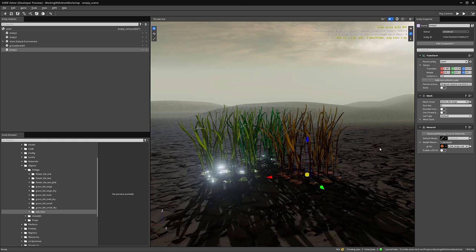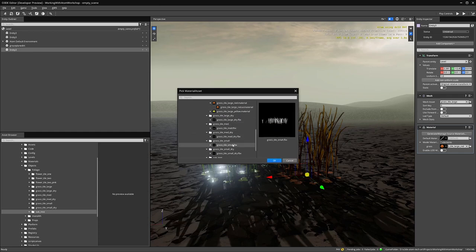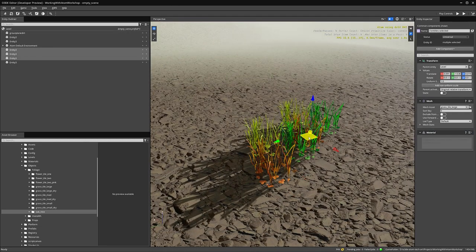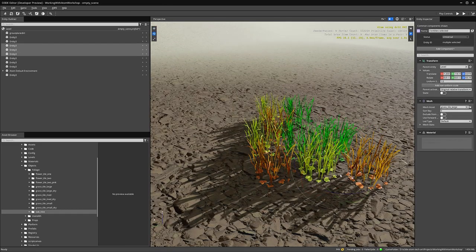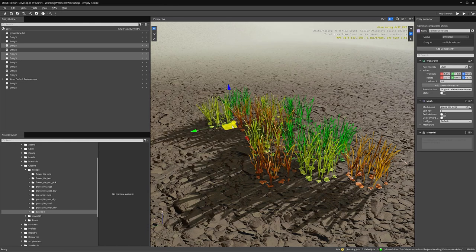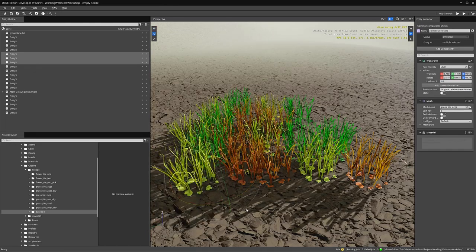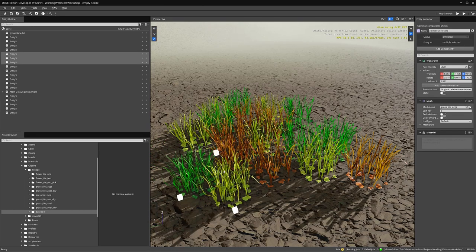Next, we would go through the same process for all the other grass models we're going to use — we have several in our scene and the process will be similar for each. After that, we can manually duplicate many more instances and move them around the scene to fill out our garden area. Alternatively, you could use the vegetation system to automatically plant entities over a large area, which is covered in a separate workshop.